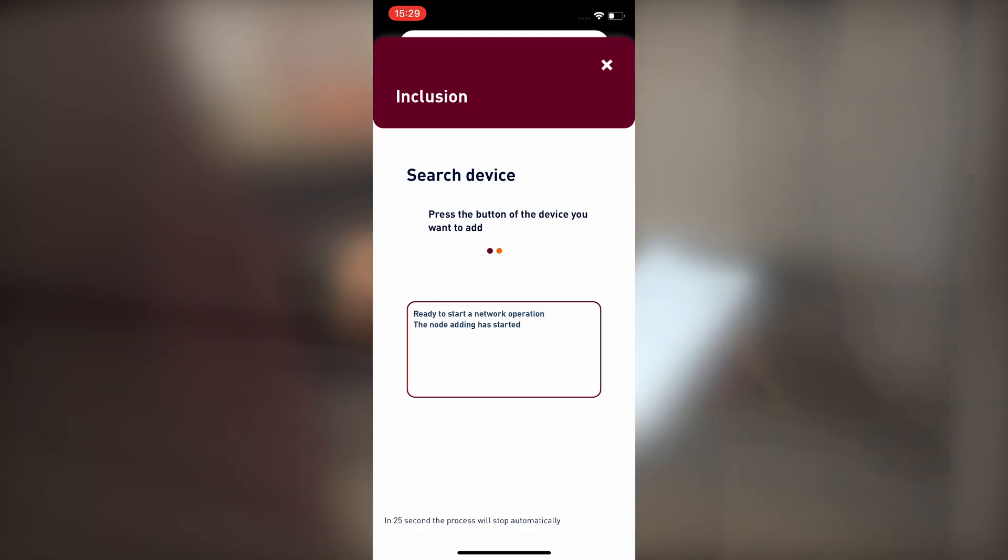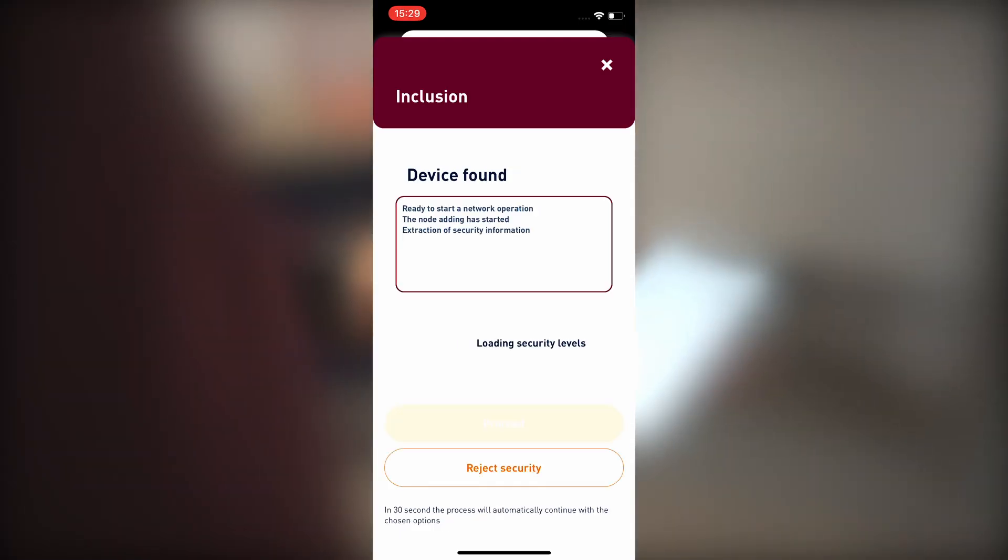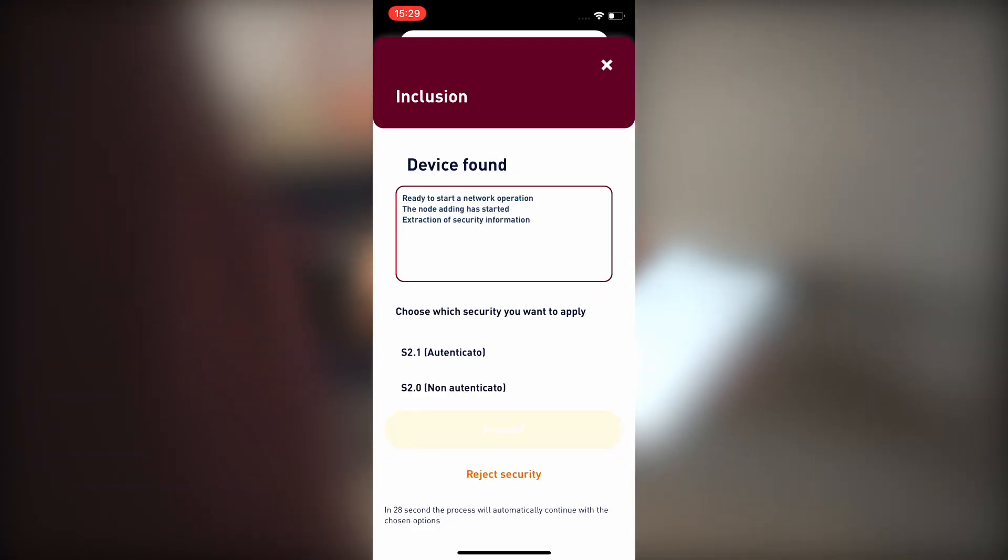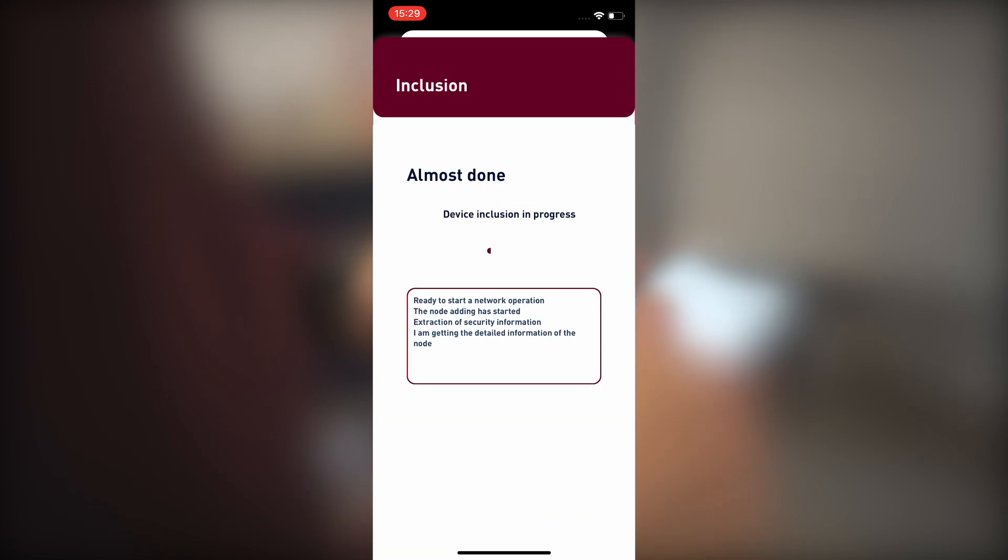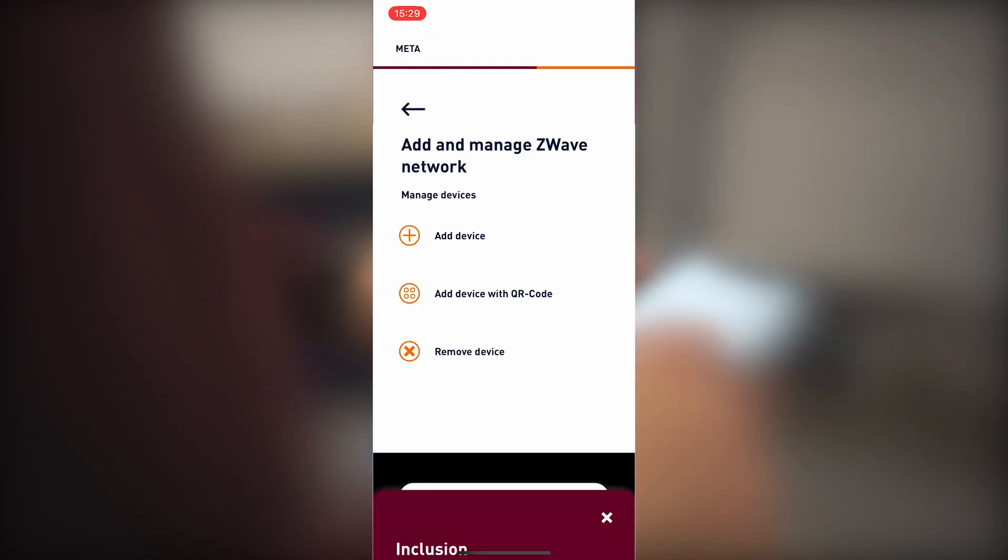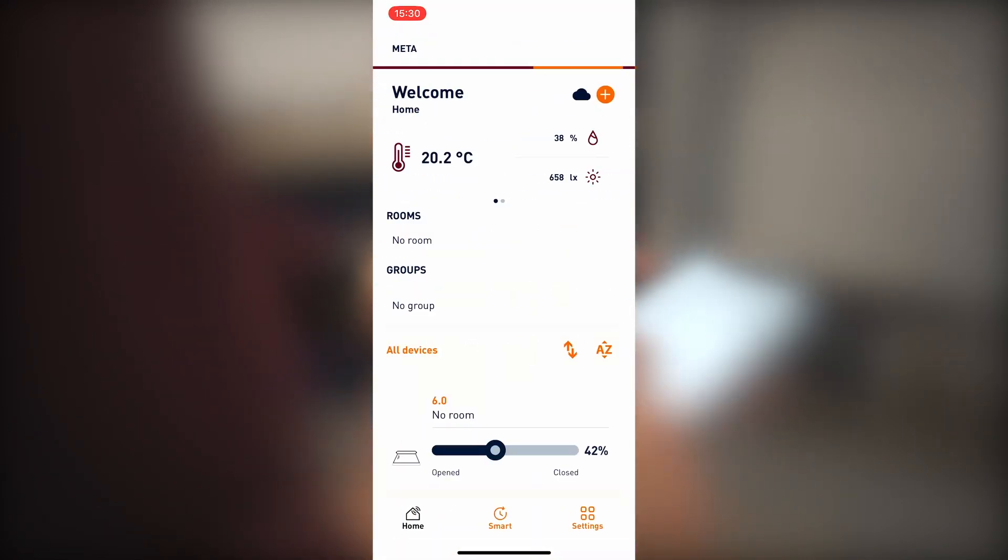Once the device is found and selected, we have the option to decline security. The device is now inserted.